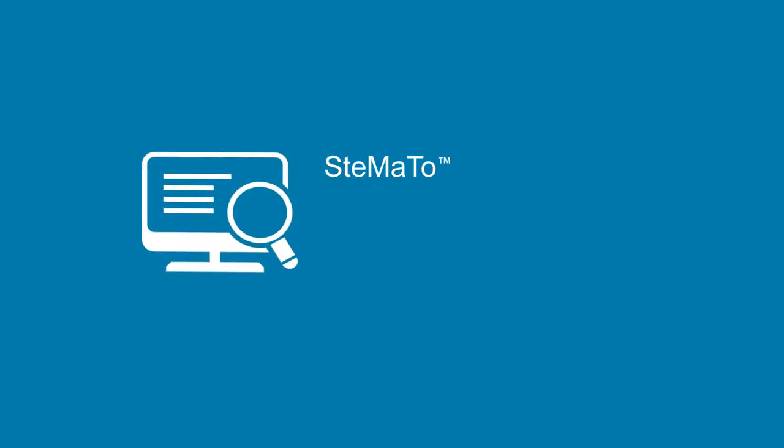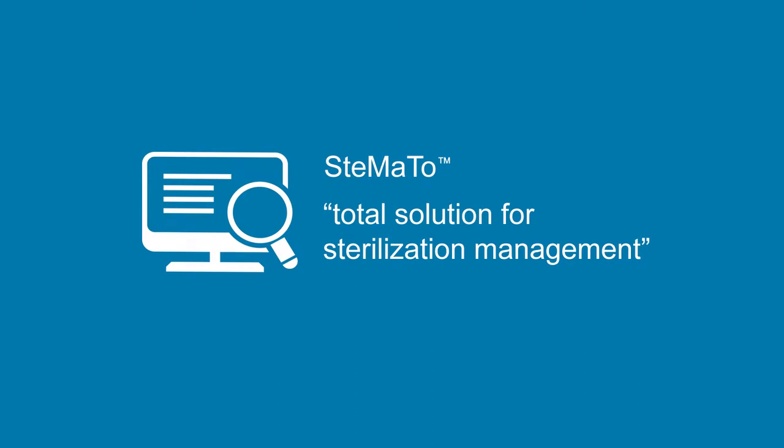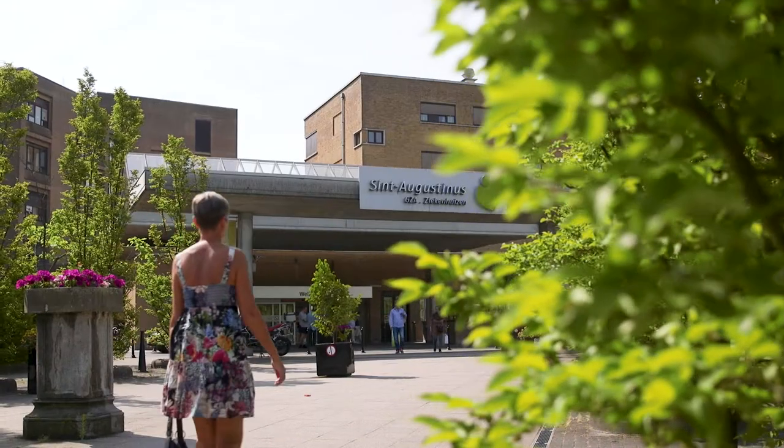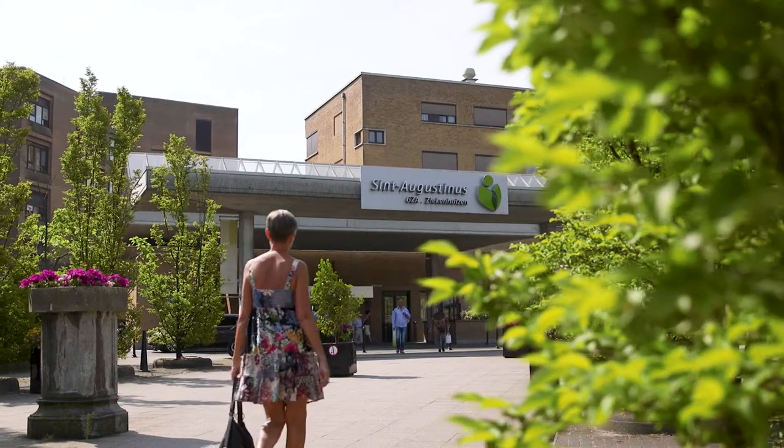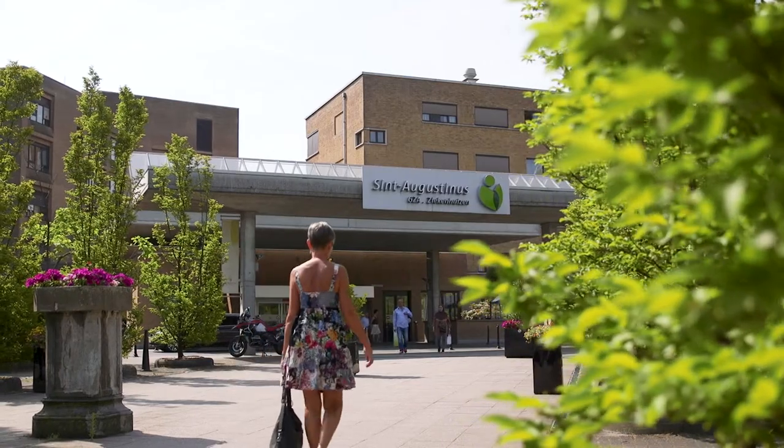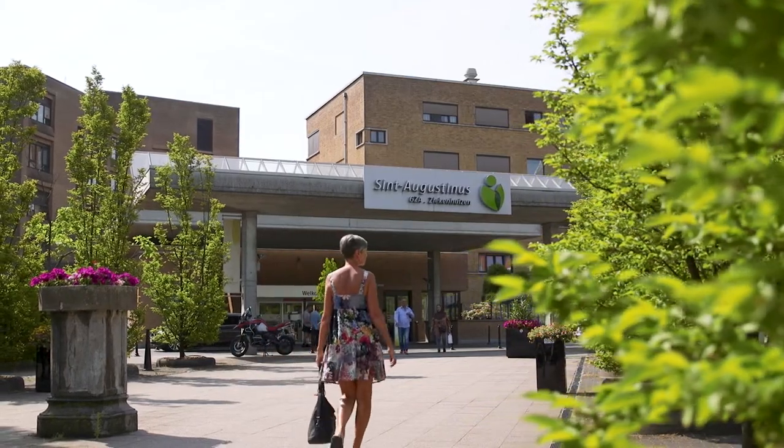Presenting Stomato, a total solution for sterilization management. To ensure patient safety while reducing cost, hospitals need an efficient sterilization management tool.